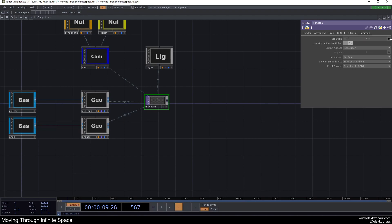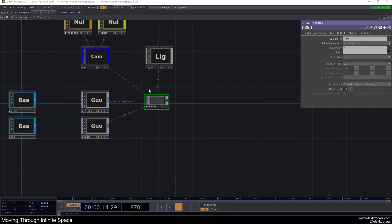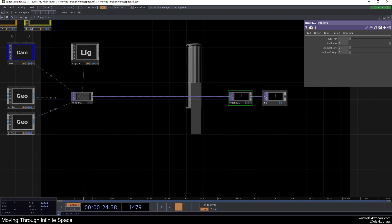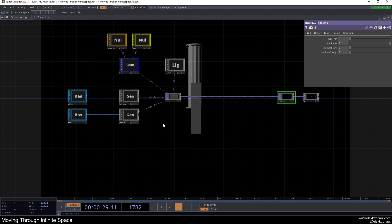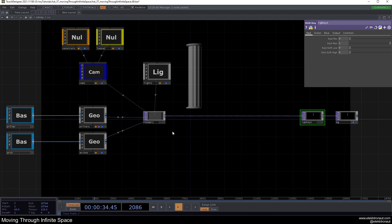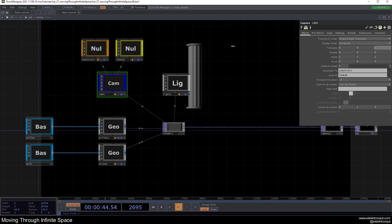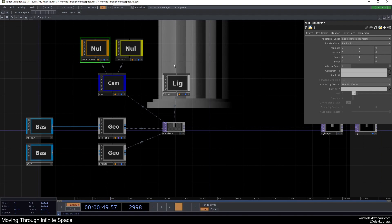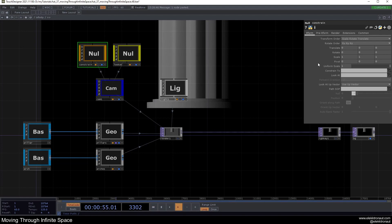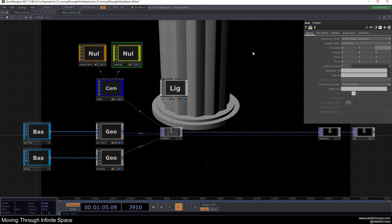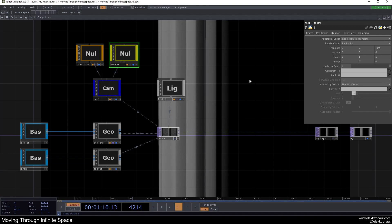I'll add a render TOP, set the resolution, add a null, and an RGB key — turn on display so we can see the arch and pillar. Let's focus on the pillars for now. Go to the constraint null — rather than moving the camera directly, use the constraint to change position. Moving Y up shows us looking down because the look-at is at zero. Change the look-at Z to about minus 40 so we're looking toward a point far away.